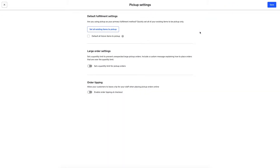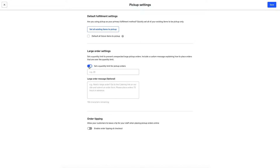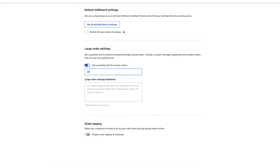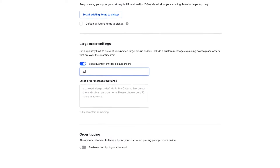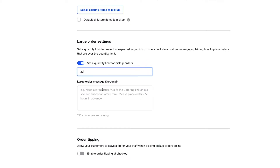You can also set quantity limits for unexpected large orders, so your kitchen doesn't suddenly get overwhelmed. For example, I can set the limit to 20, and leave a note to my customers explaining how they should order large quantities.